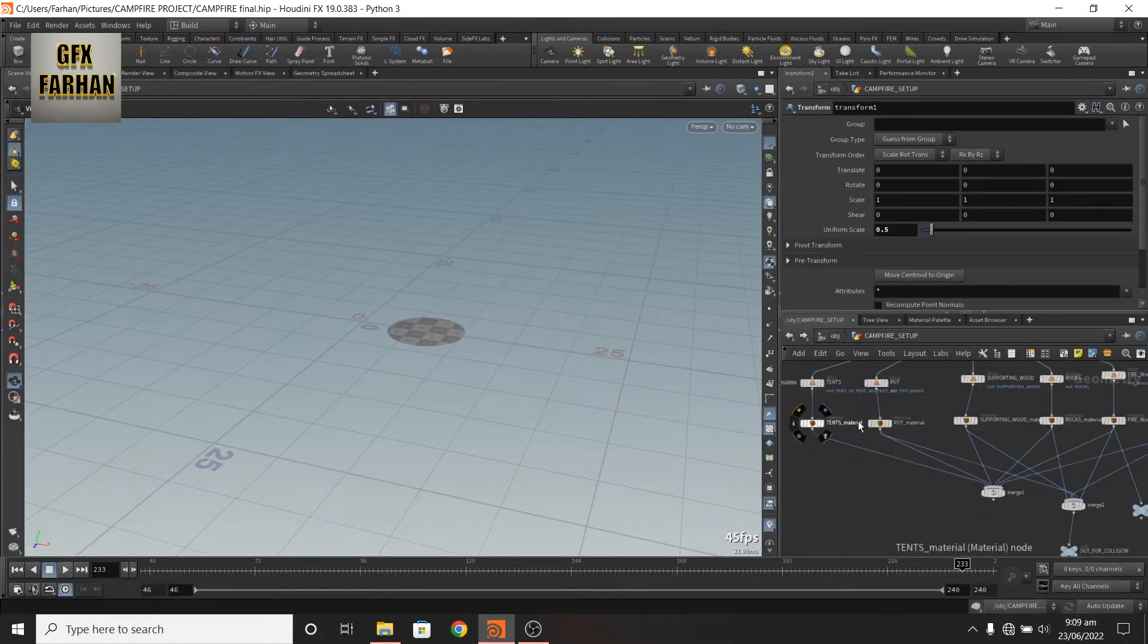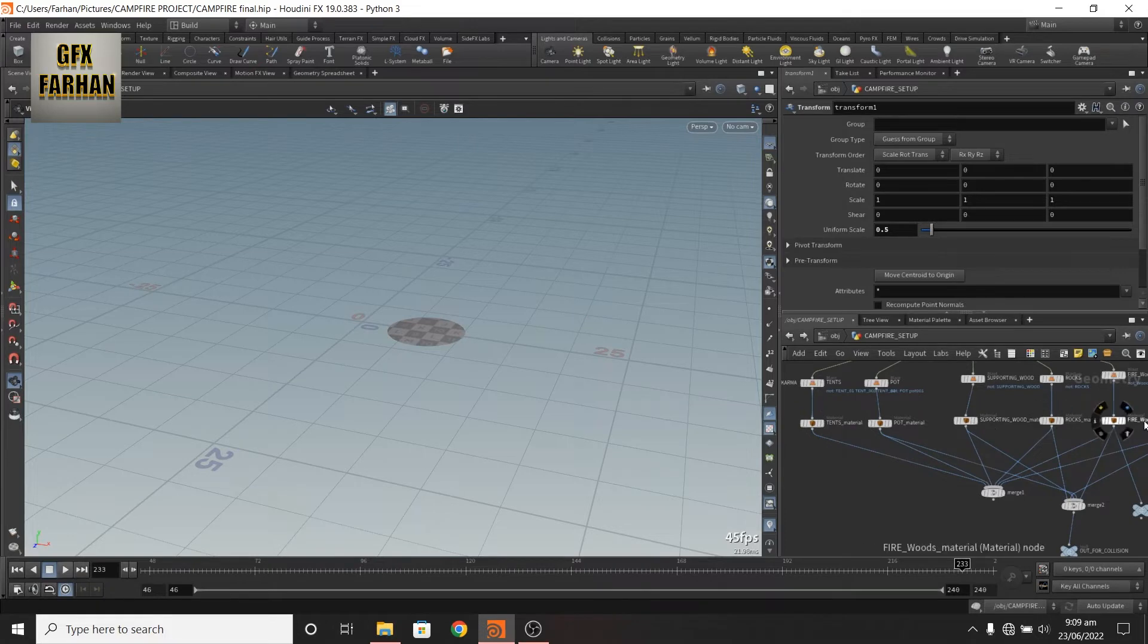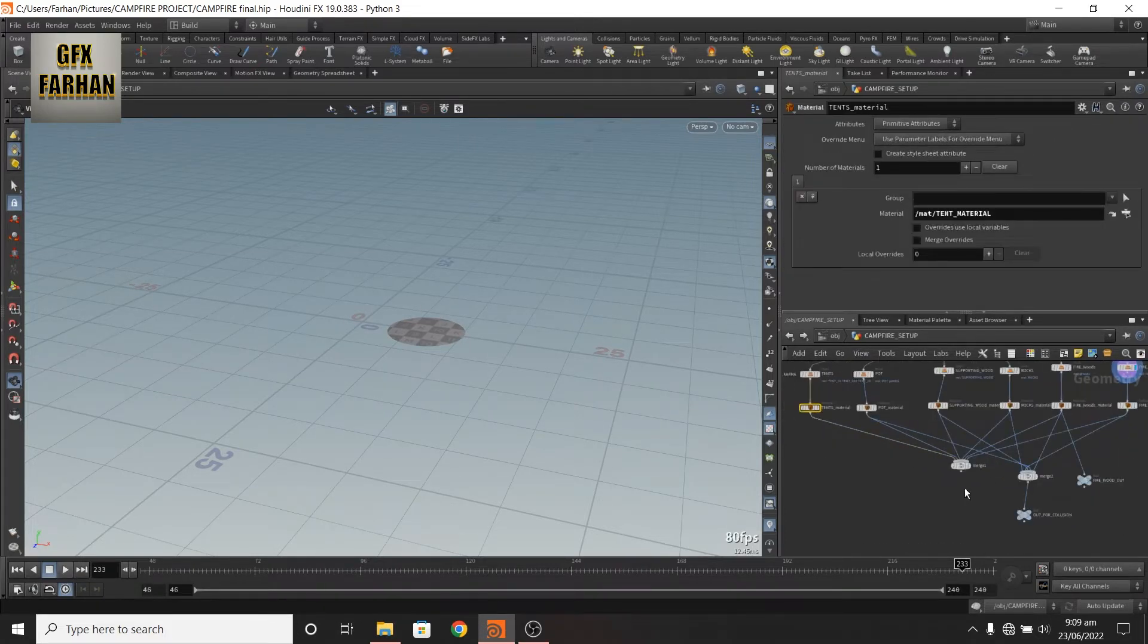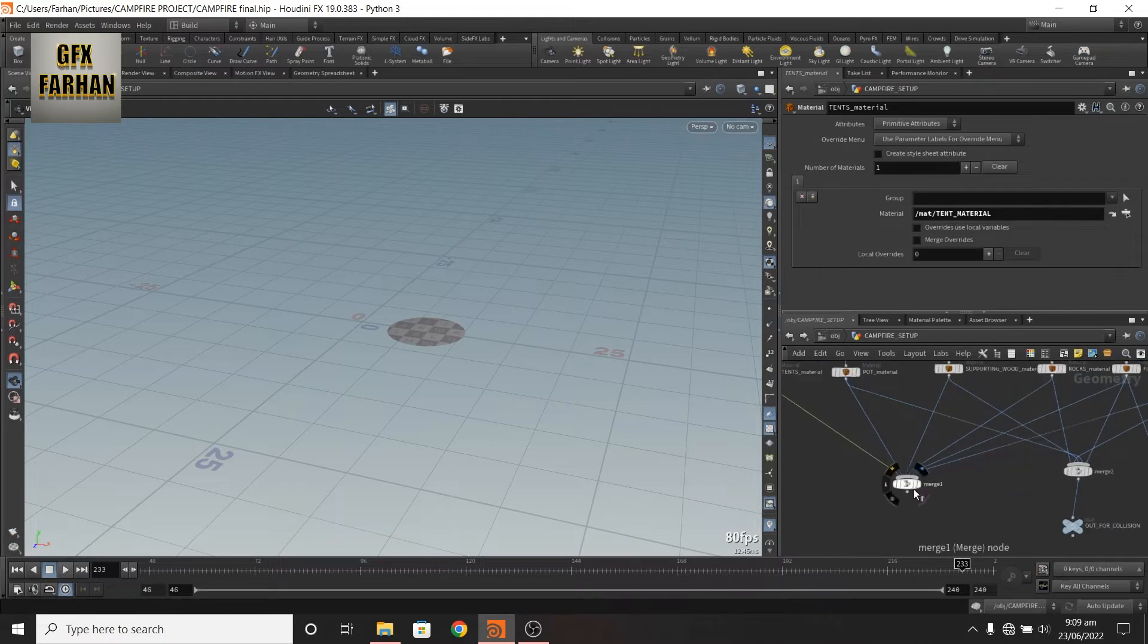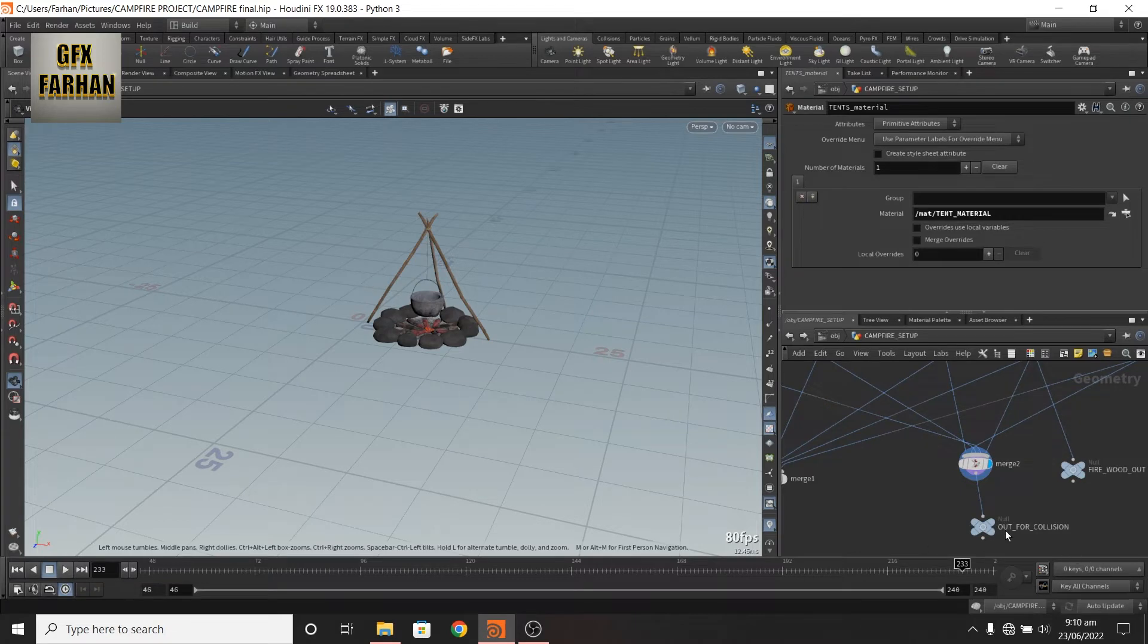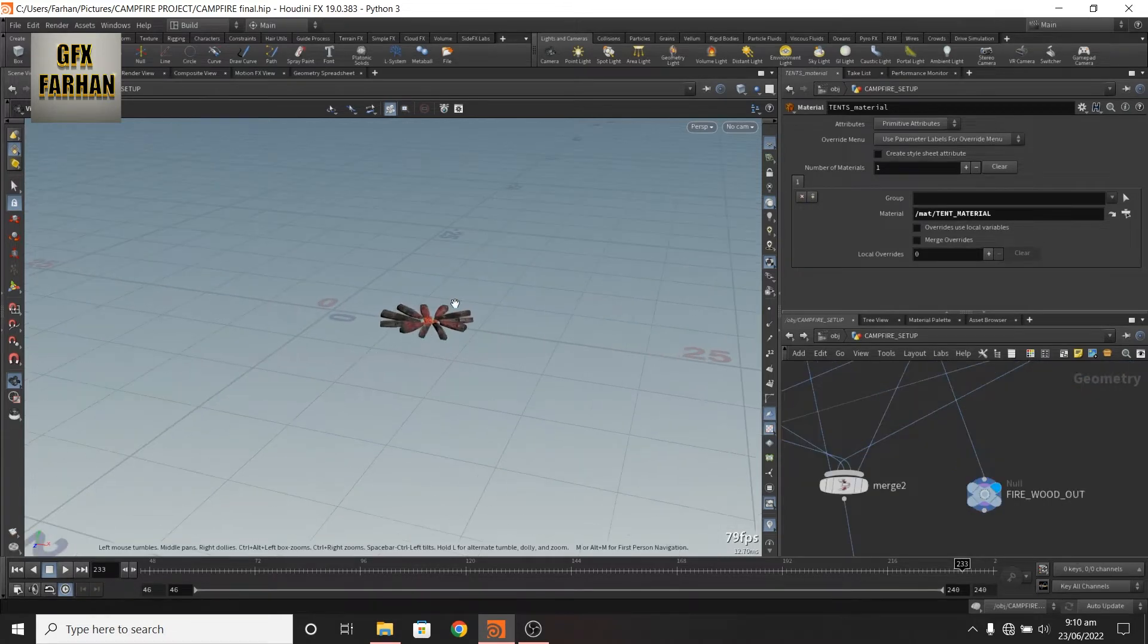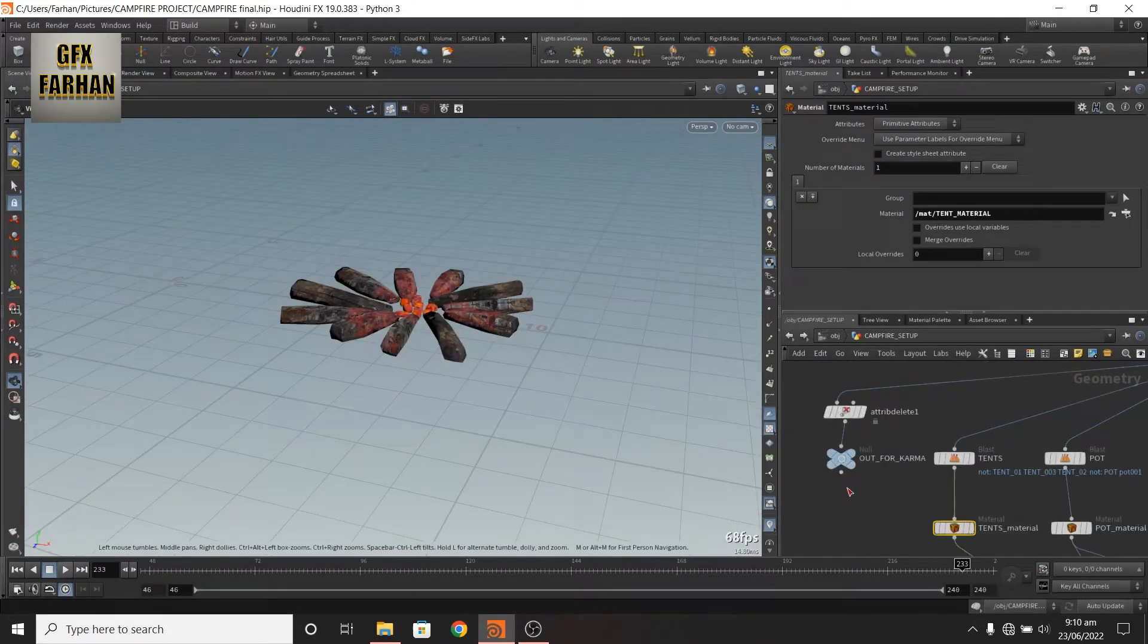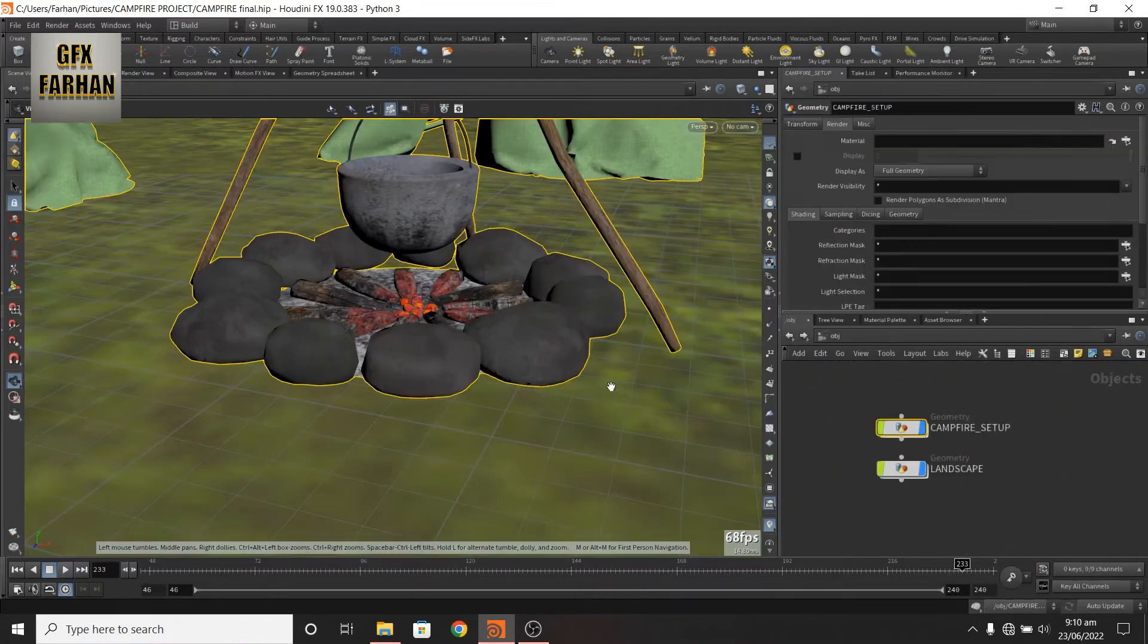Then I add material nodes on each and assign material and merge them together. I separated these for collision purpose, separate these for source and this for karma render.